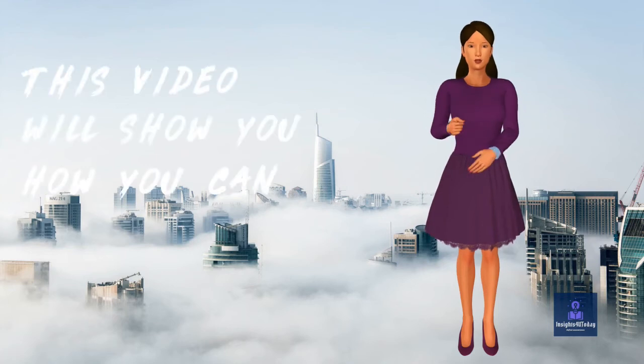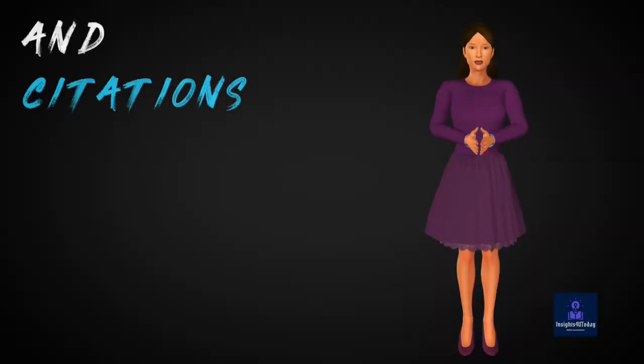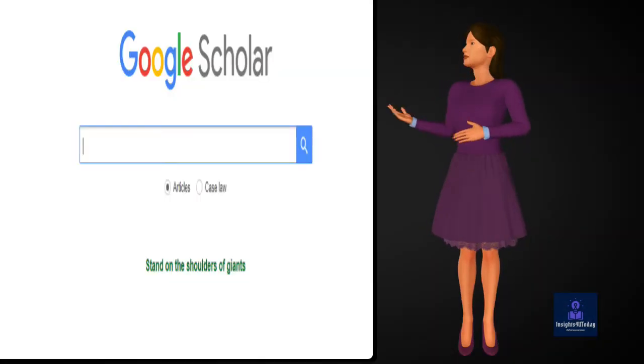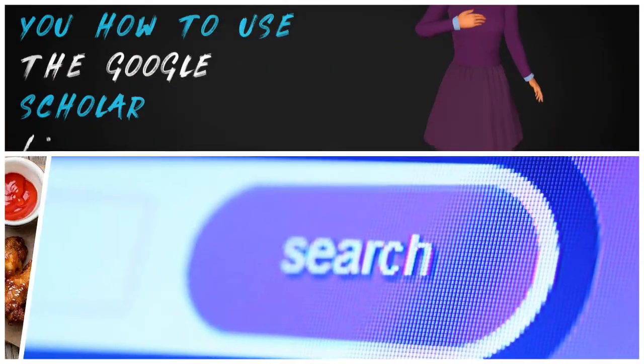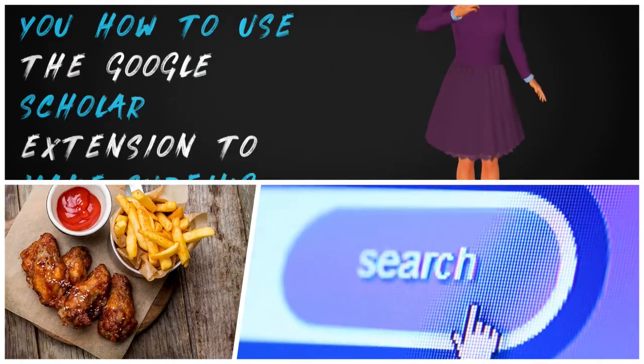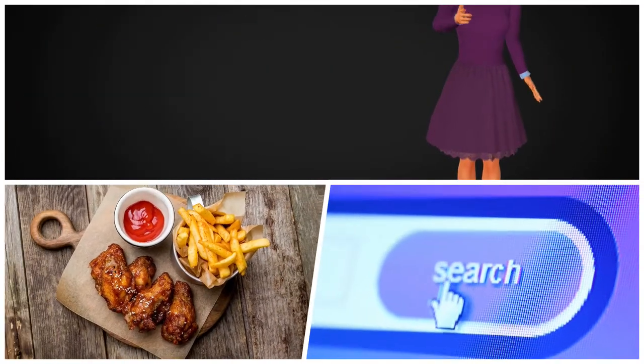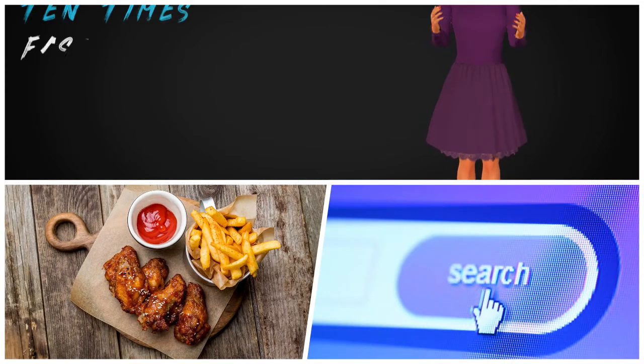This video will show you how you can make your references and citations fast while you use Google Scholar. I will also show you how to use the Google Scholar extension to make surfing the internet 10 times faster.